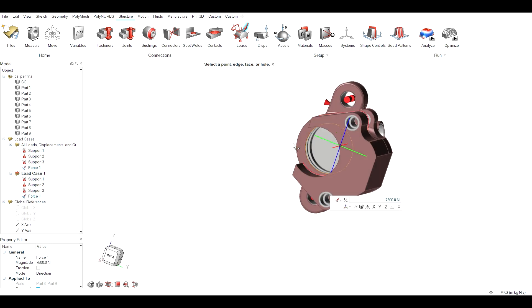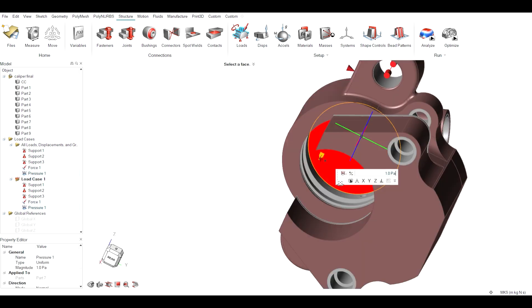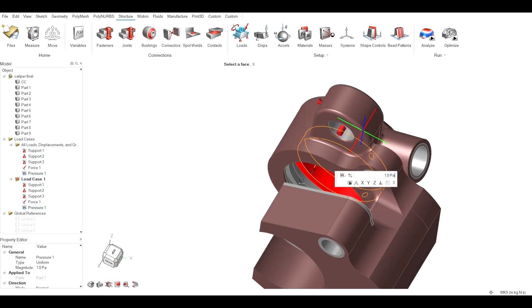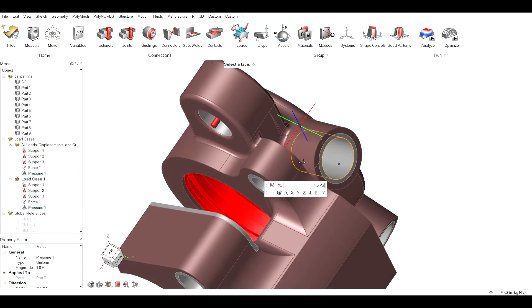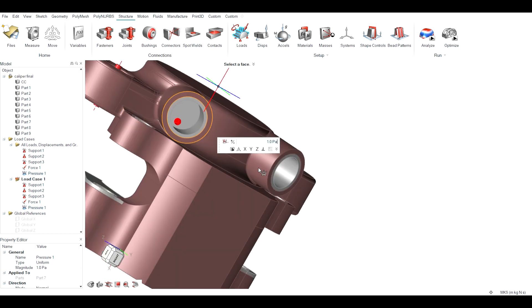Braking pressure of 4.64 MPa given at the position of piston and where the oil flows.